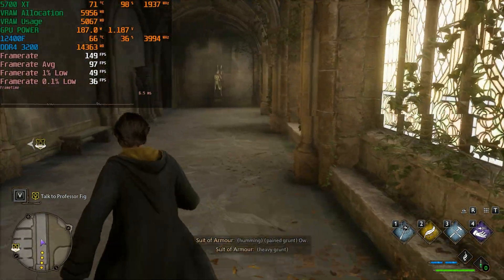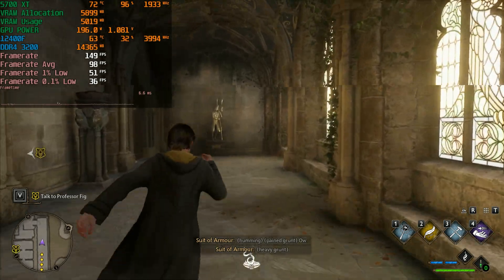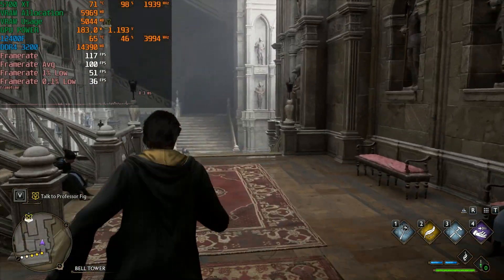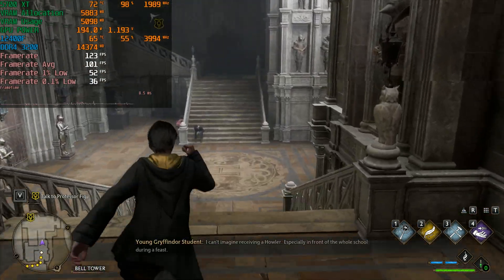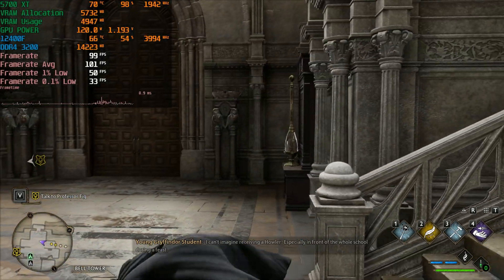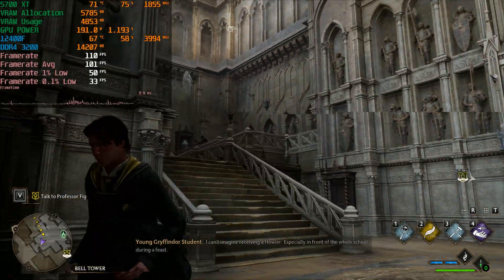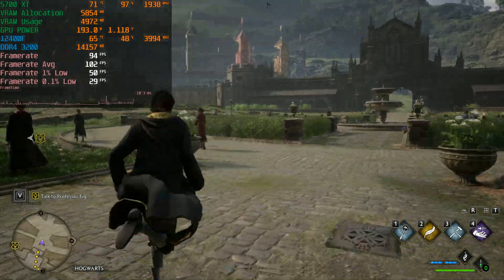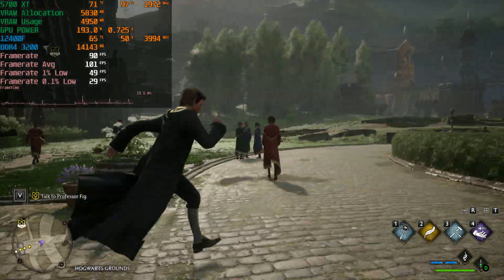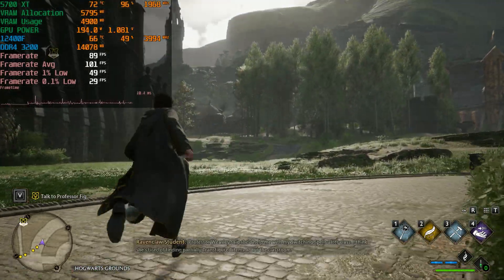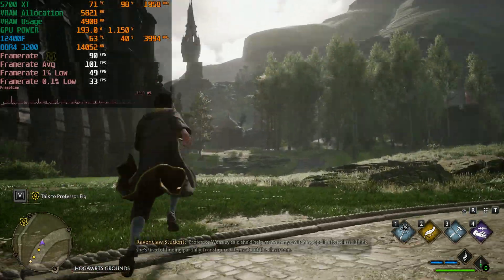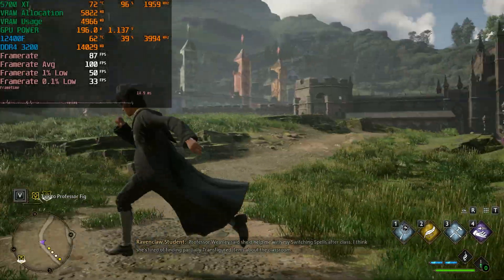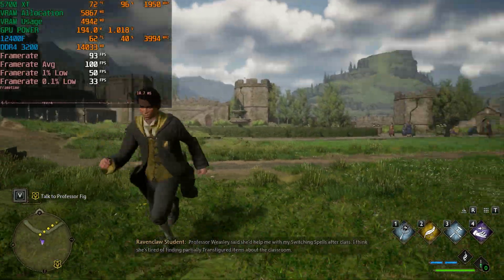We hit 160 fps inside. You should expect about half that frame rate outside, so around 82 to 90 fps outdoors on the medium preset. This is a pretty good experience - not disappointed at all.